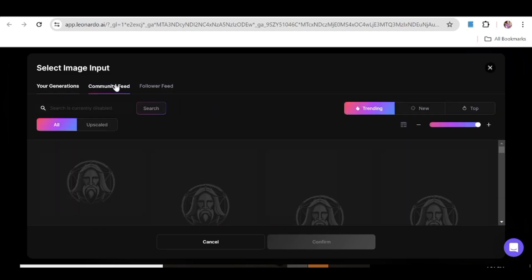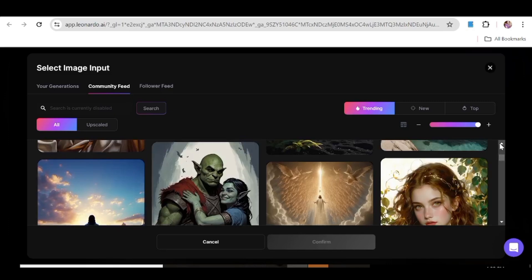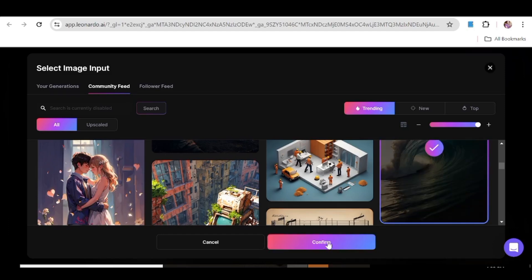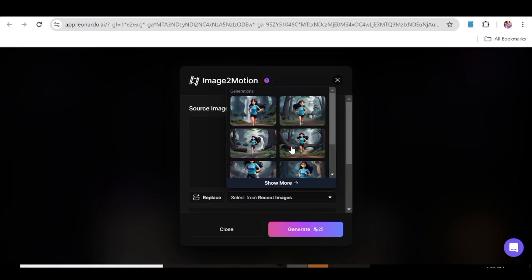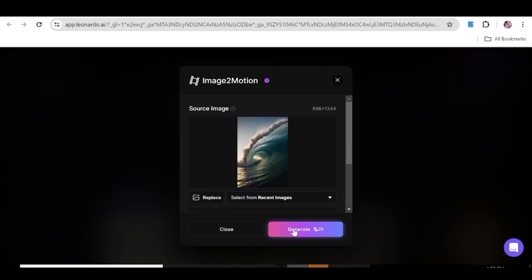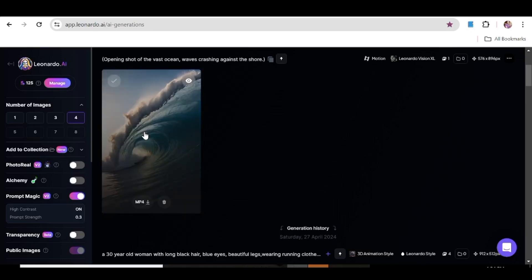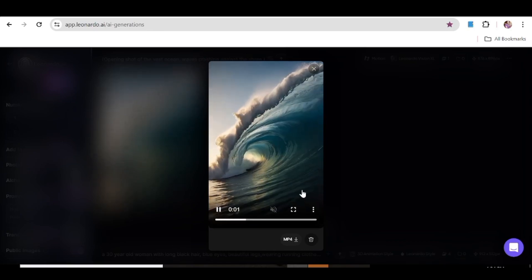You can also hit the community feed and scroll through to choose an image from there. For the purposes of this video, let's choose one of these images. Click confirm, and it will take you back to the main window. If you're not satisfied, you can click replace and choose a different image. If you're satisfied, you can adjust the motion strength, but for now let's go ahead and hit generate. Go back to your image generation page and you'll see your creation there. The movement here is very subtle because we did not adjust the motion strength.